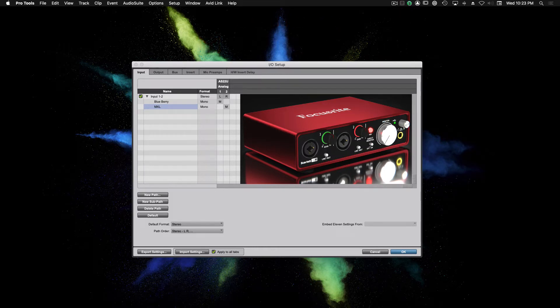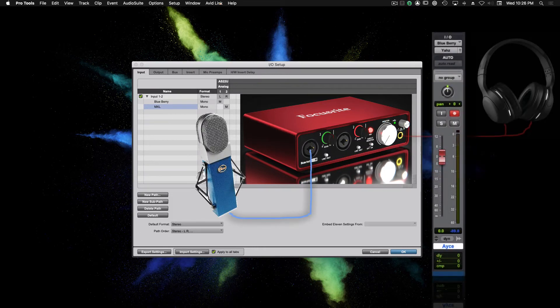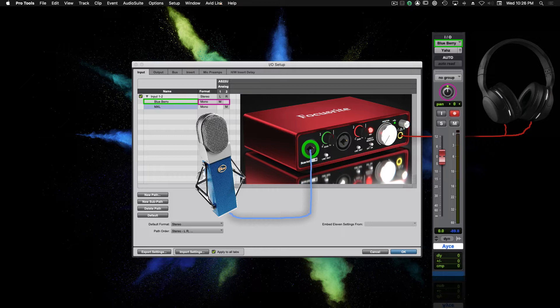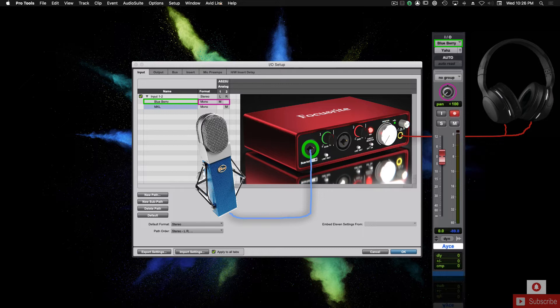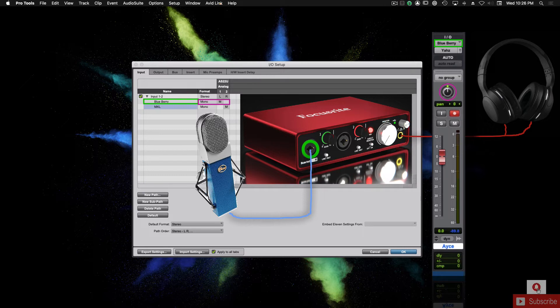Before we move on to the output tab, I just want to be clear. Even though we're going to be recording on input 1, and that is considered to be the left channel in a stereo input 1 and 2, we're not necessarily going to be recording to the left side of the stereo field. Mono tracks can be placed anywhere in the stereo field from left to right. So we're going to be recording on input 1, which would be the blueberry, but we'll keep the pan knob center on the mono track when we record.